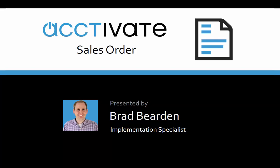If you haven't already watched it, we have a video covering the sales quote window. A sales quote can be converted into a sales order, therefore a lot of the fields are similar. The sales quote video covered those fields in depth. This video will focus more on the specific fields to the sales order.